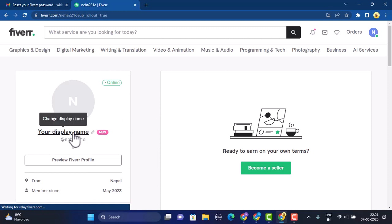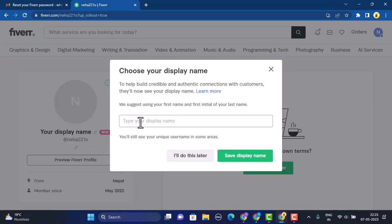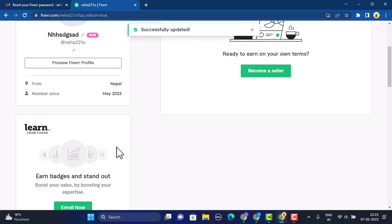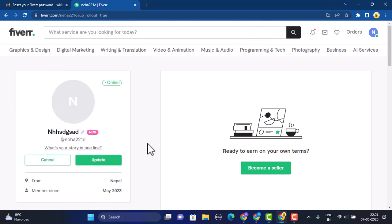Your display name is right there and you can change it by tapping on the pencil icon located in the corner. Click on it, type in your new display name, and click on Save Display Name. Once you've done this, your display name will be updated, and as you can see the display name has been changed successfully.